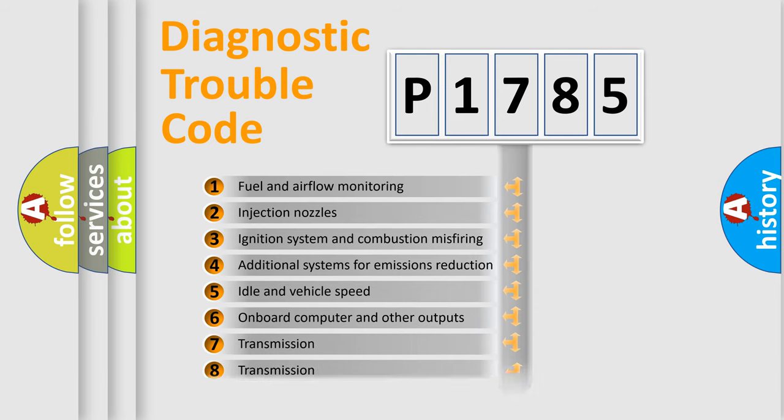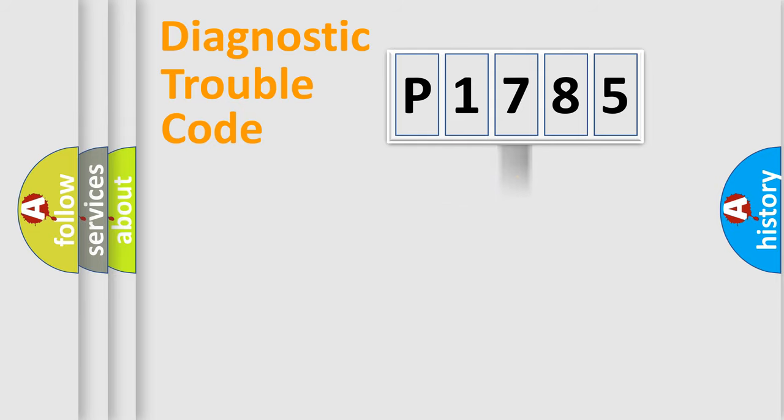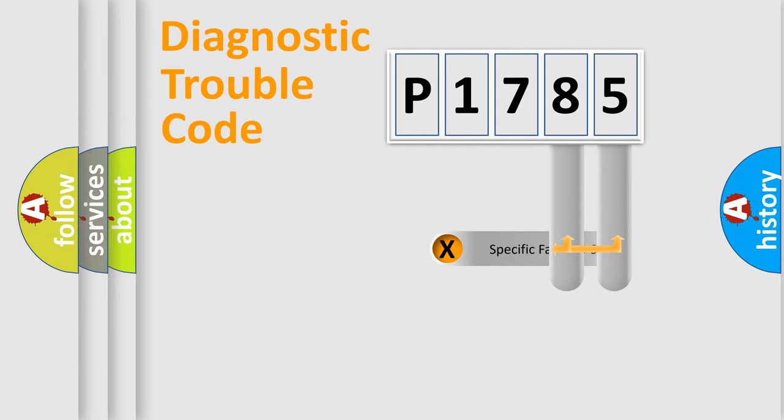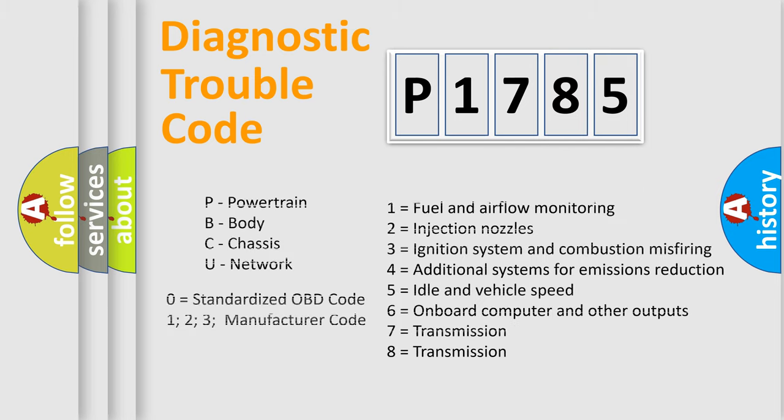The distribution shown is valid only for the standardized DTC code. Only the last two characters define the specific fault of the group. Let's not forget that such a division is valid only if the second character code is expressed by the number zero.